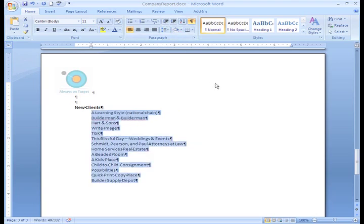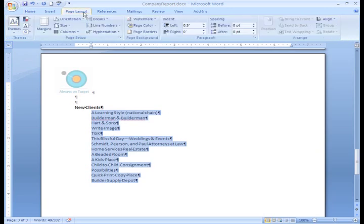Now, the default indent settings can be edited. You're not stuck with the half inch indent. Just select the Page Layout tab. In the Paragraph group, we have some indenting options.